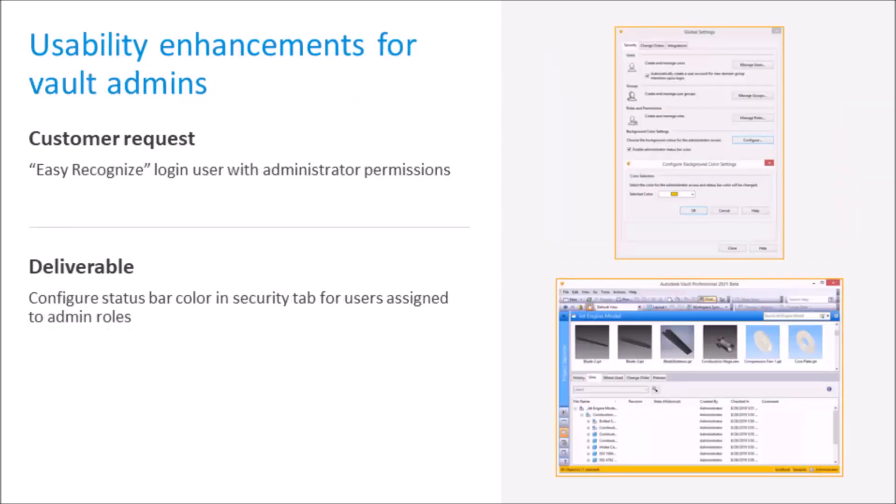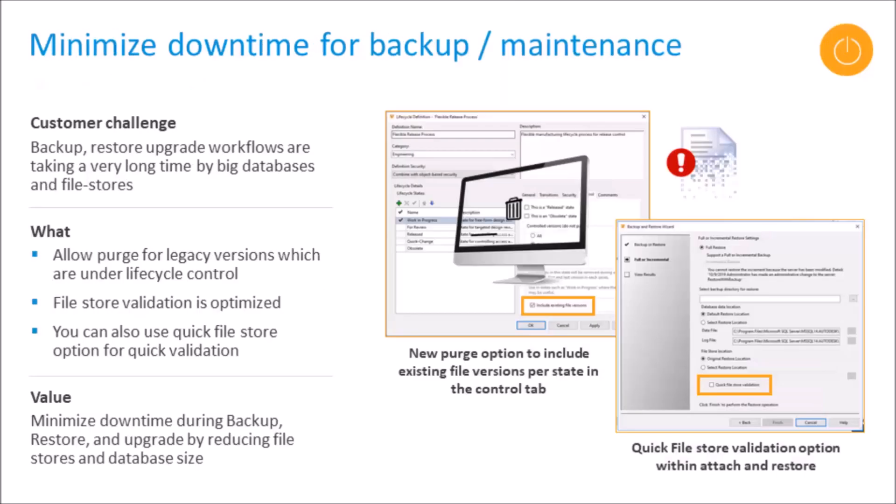To help remind Vault admins of whether they're logged in as an admin or a user, an option has been added which will color the status bar for admins only. This provides an easy visual check on your login status. All right, minimize downtime for backups and maintenance. Administrators are now able to purge legacy versions which are under lifecycle control. The file store validation has been optimized and there's now an ability to use a quick file store option for a quick validation. During an attach or restore workflow, there's now a checkbox which allows us to check the quick file store validation box, and what this does is it checks if the file exists without checking the checksum. It's a slight change to the way we worked before. In previous iterations, you had to run a full checksum which took a long time.